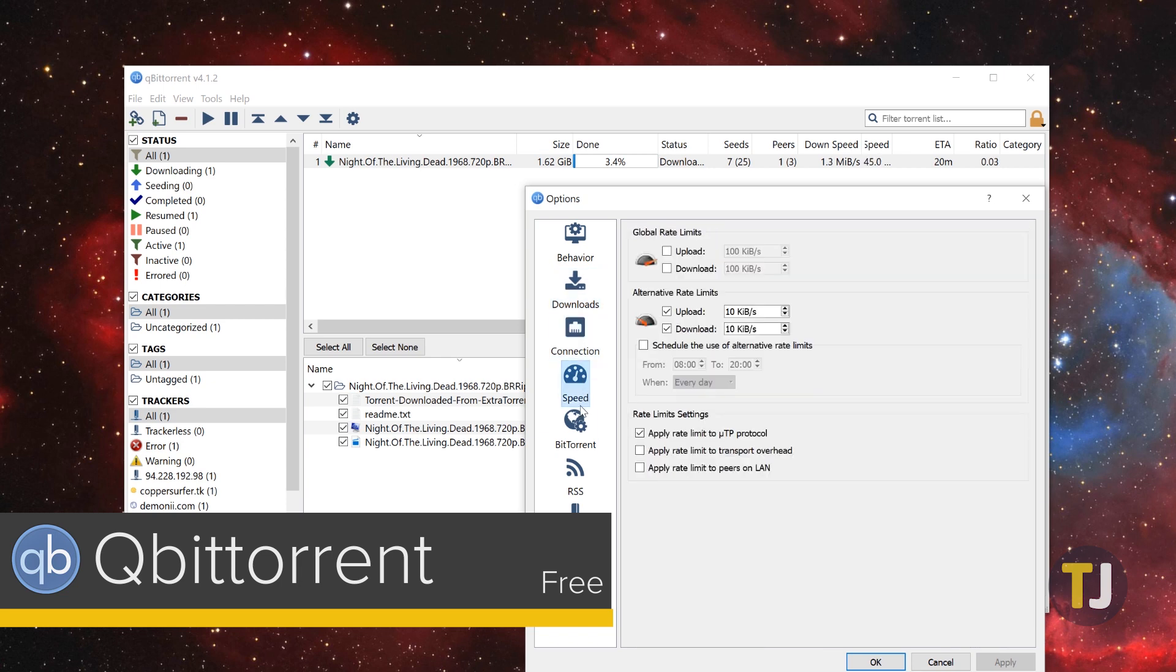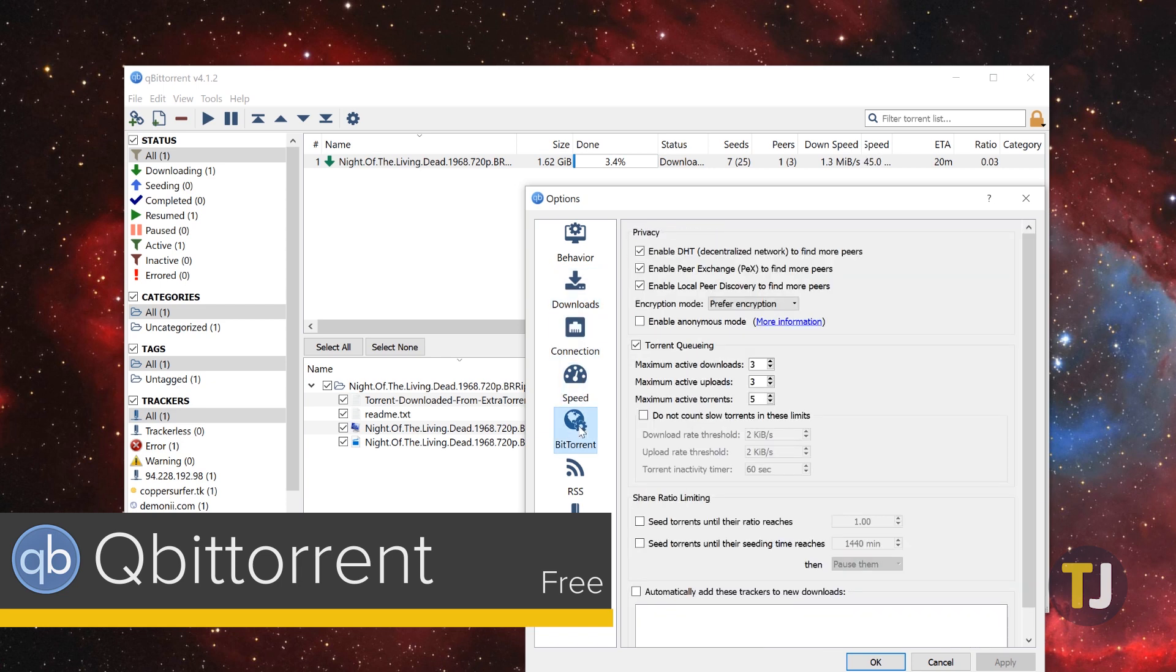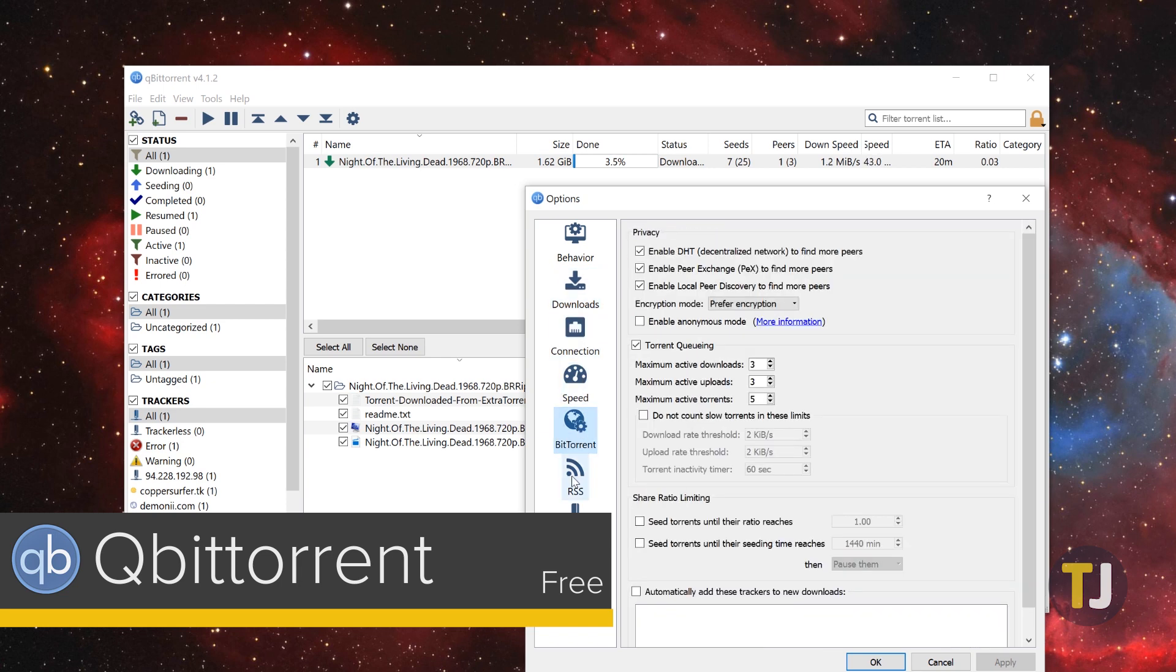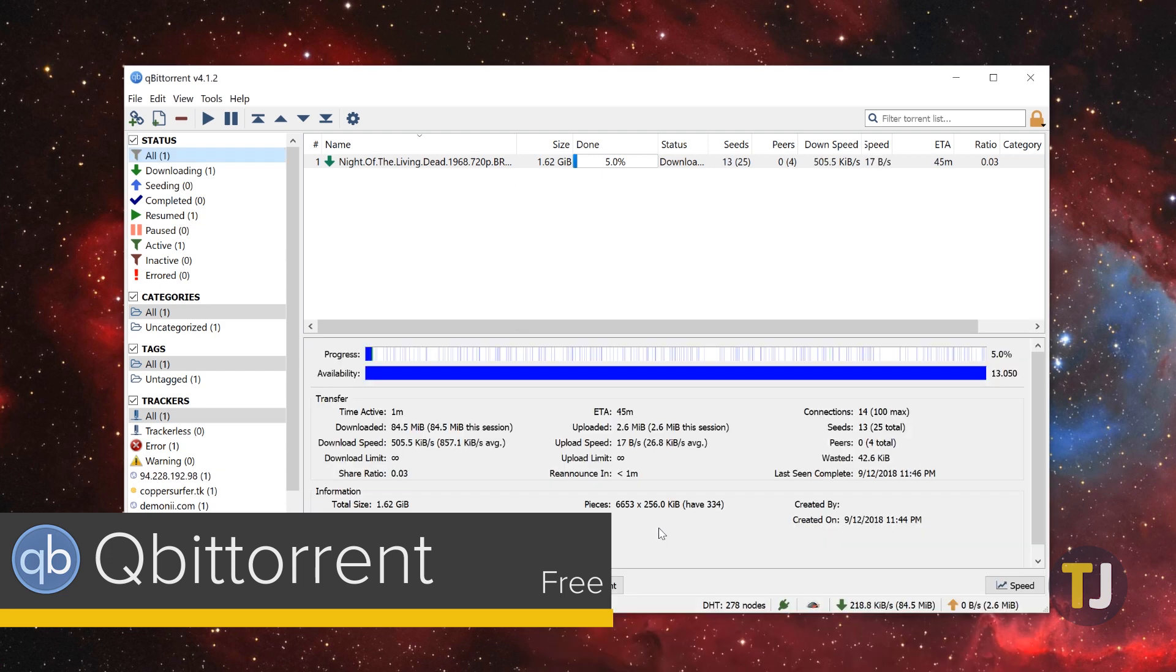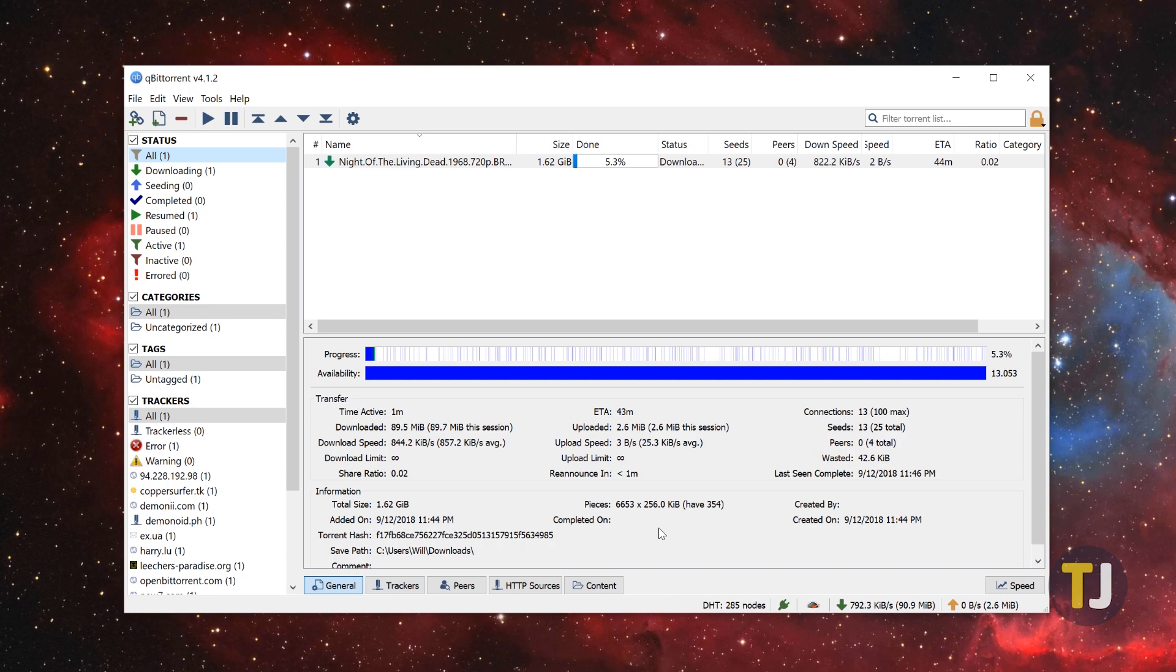While none of these features break the mold or truly innovate, QBitTorrent is such a stable, easy-to-use client that it gains a recommendation just by being great at what it does. While it isn't flashy, the clean design, small file size, and quick download speeds are enough to make it the obvious pick for Windows 10.